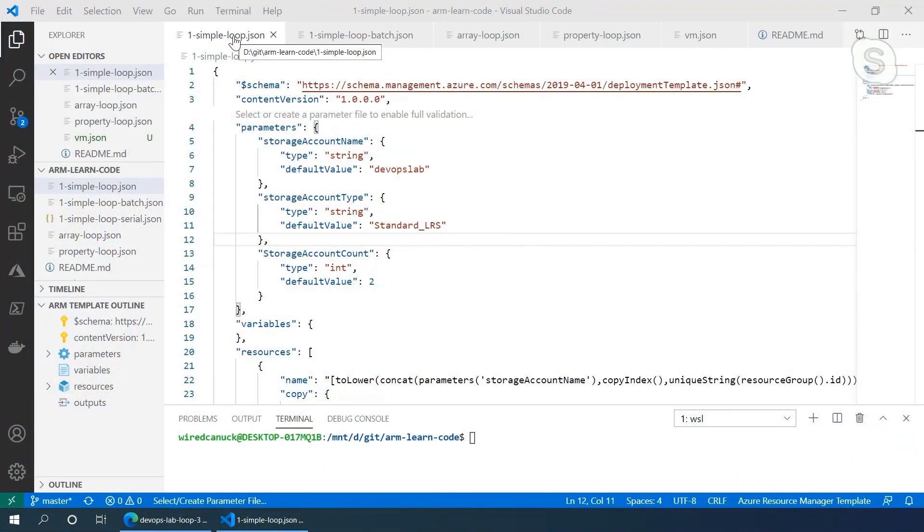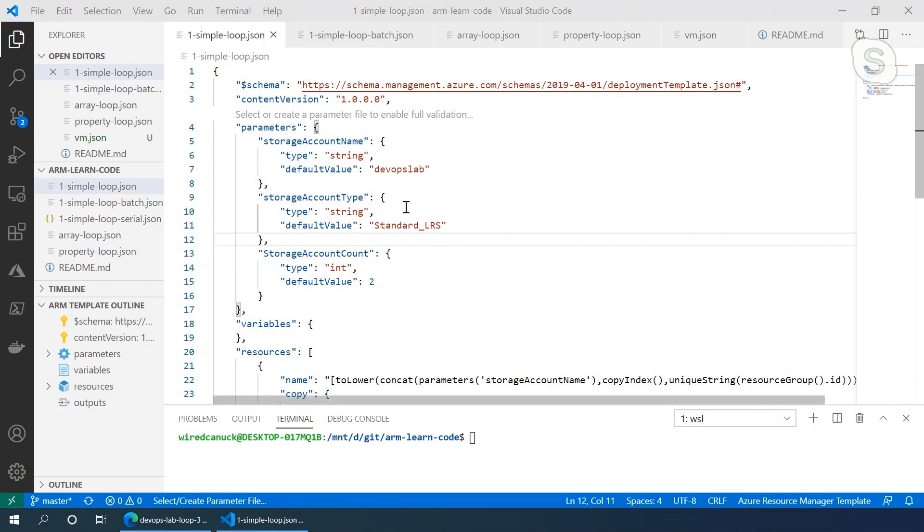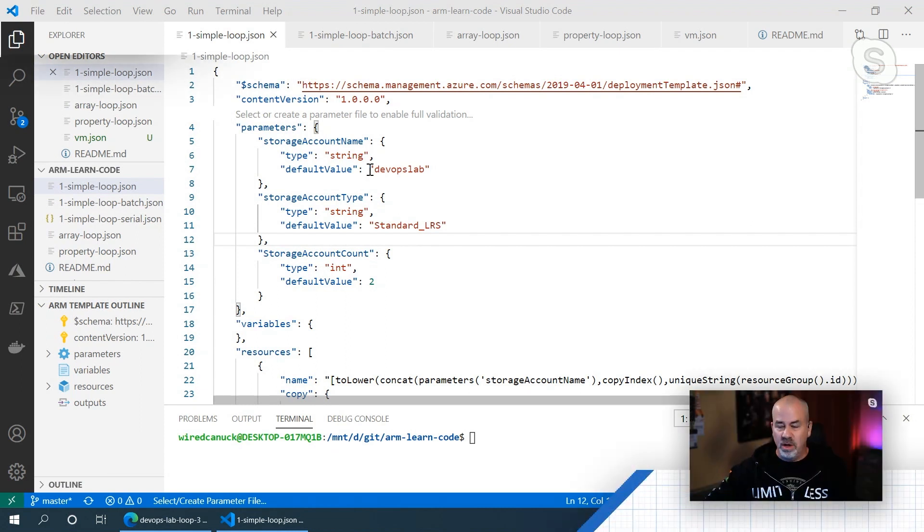Absolutely. When we're looking at loops in ARM templates, there's really just one function that does it, and it's the copy function. The way the copy function works is if we start with a very simple template, creating a storage account. I always default to that one because it goes very quickly when you want to demo it.